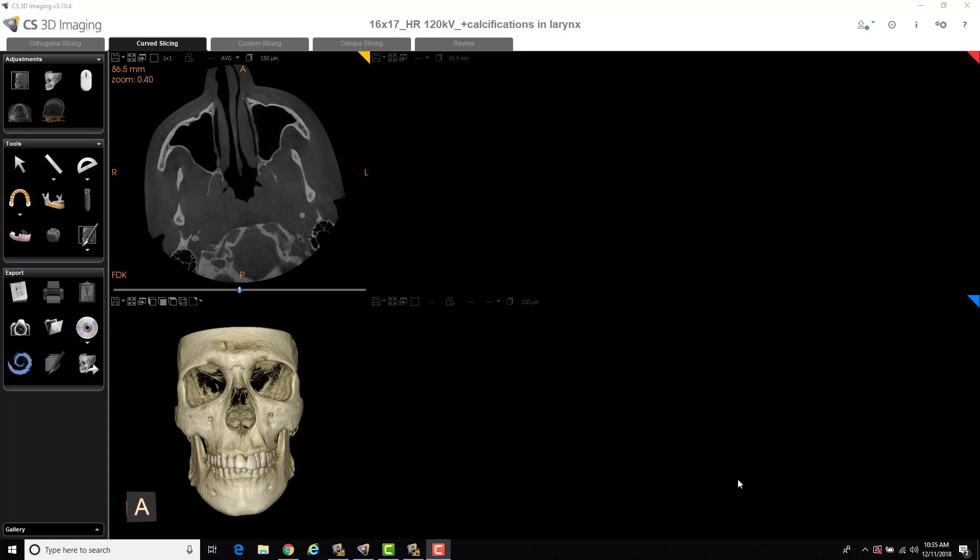Another application is you'll notice when the scan first opens, the axial slice here is actually kind of angled. The head was shifted to one side. So we could use the reformatting tool to recenter and realign the patient properly, so it'll look better and make it easier to use the software.